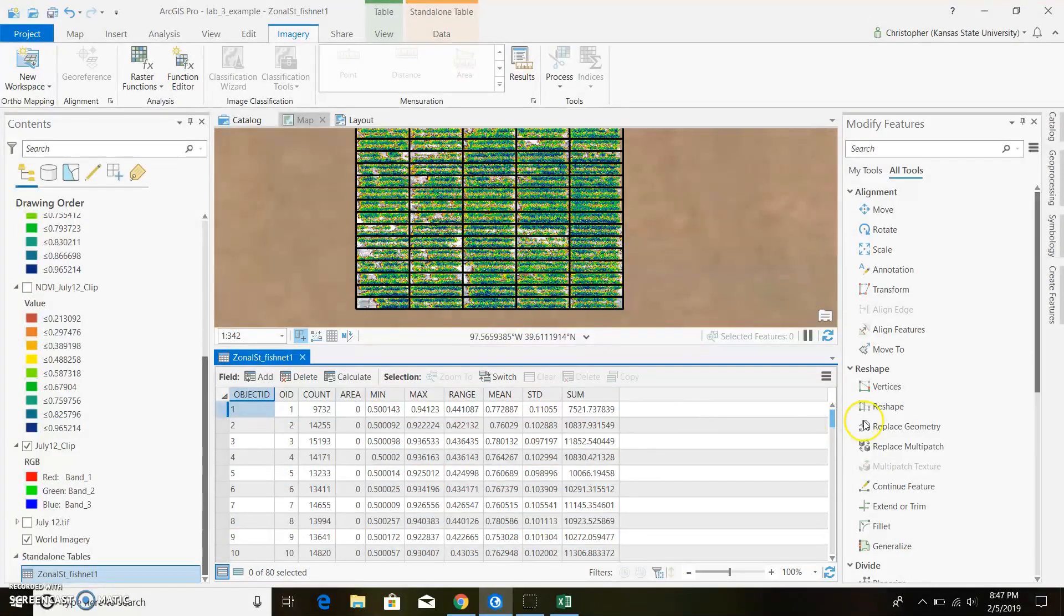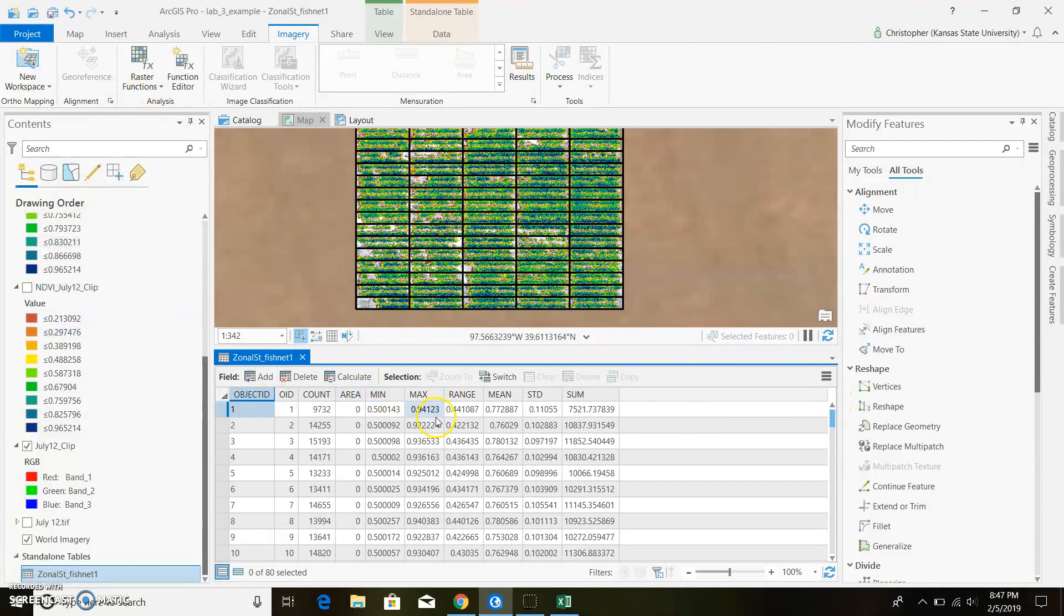I'll go ahead and unhighlight it. And you'll do the same process for your SAVI values and throw them into Excel. So other than that, that should cover everything new within this lab.